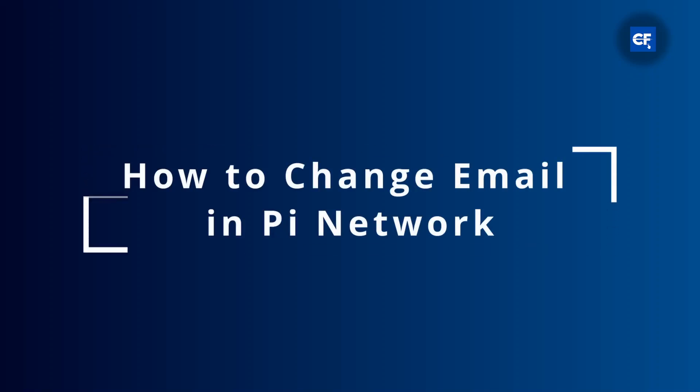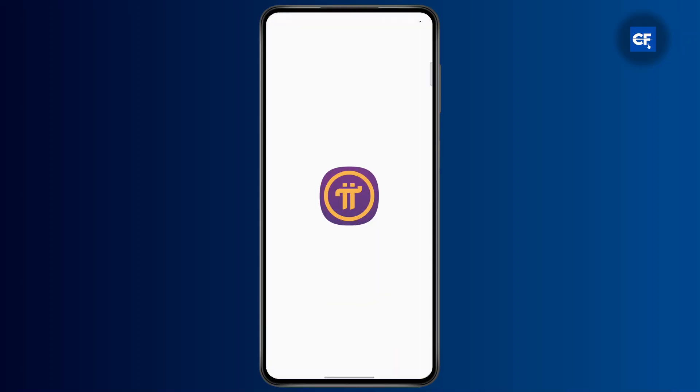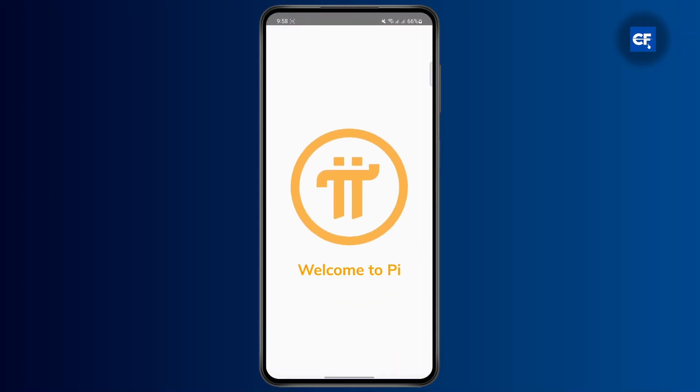How to change email in Pi Network. First, open your Pi Network app and make sure you are logged into your account.